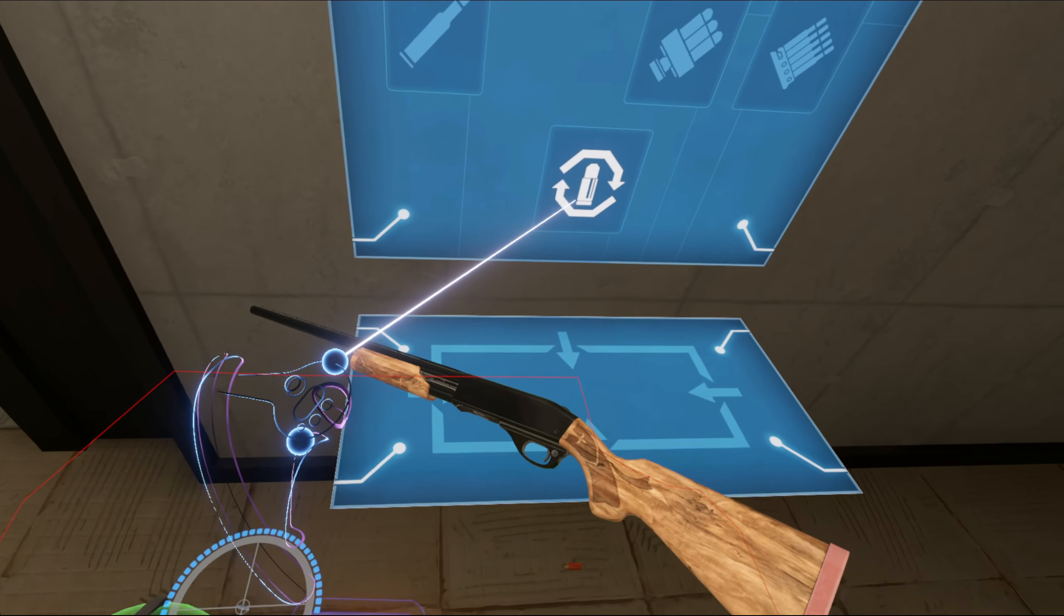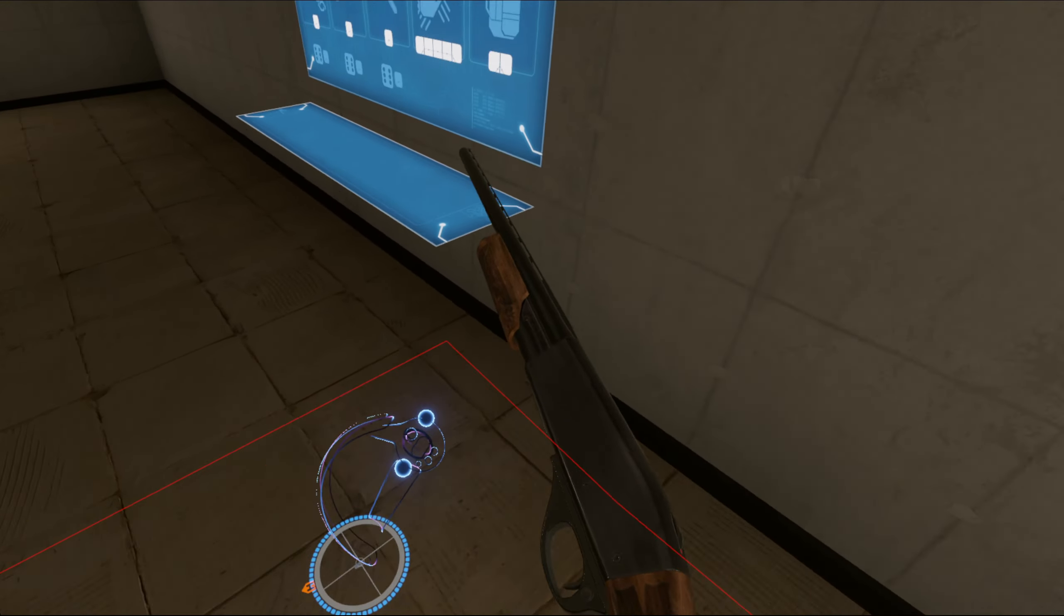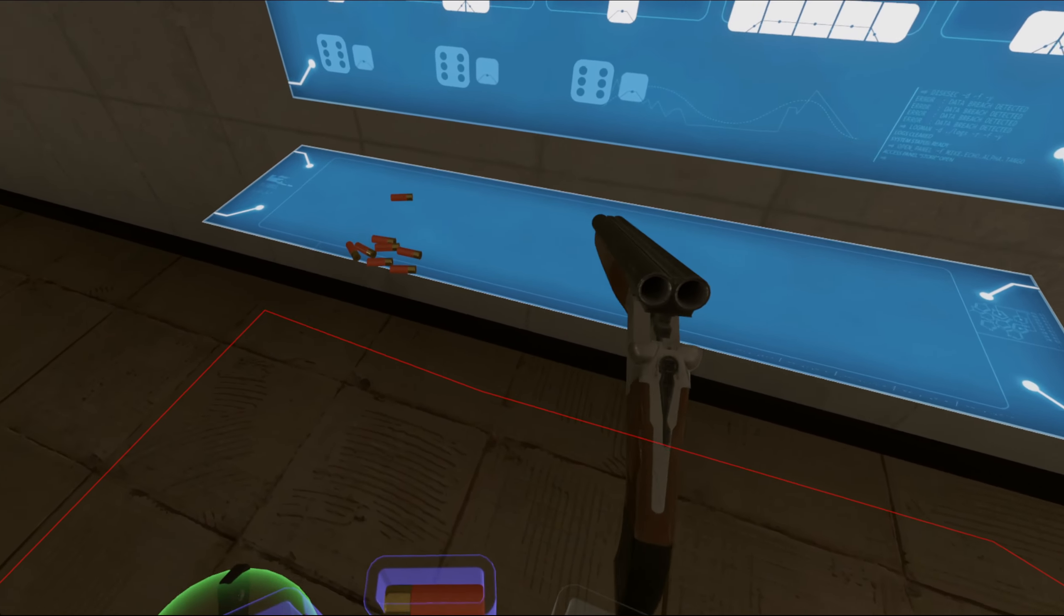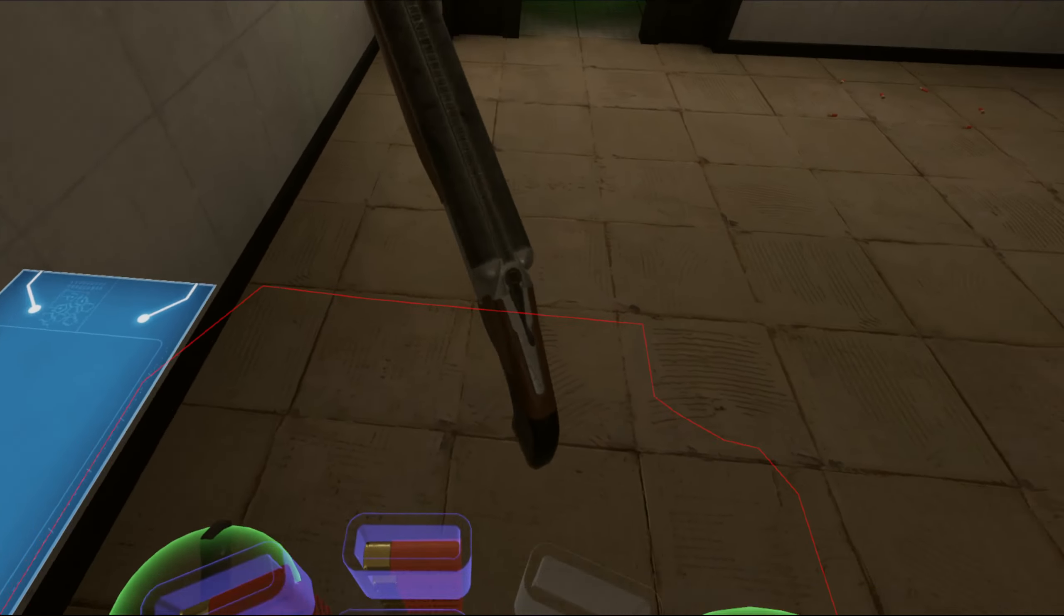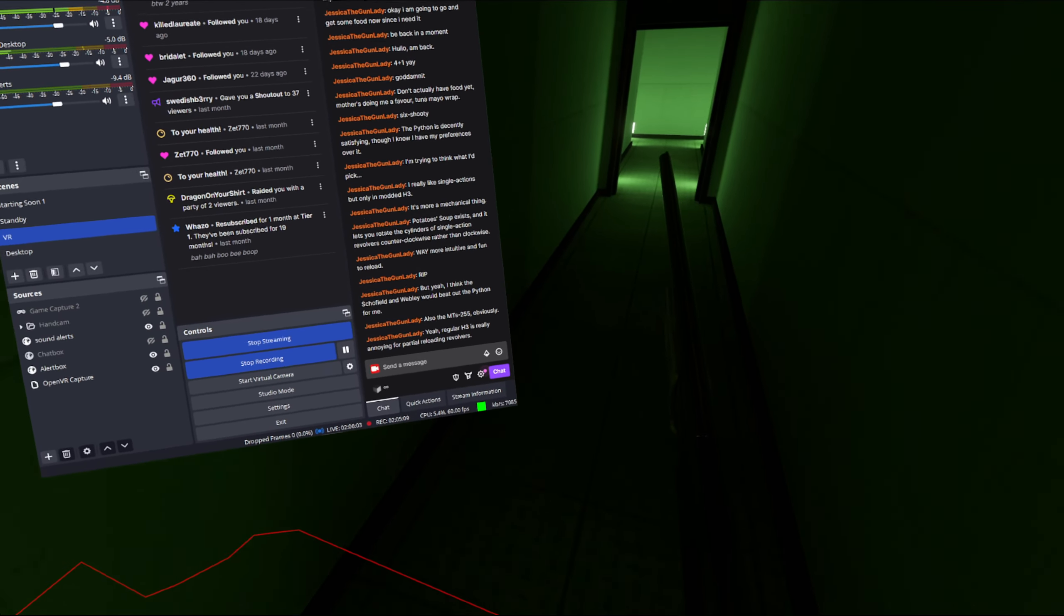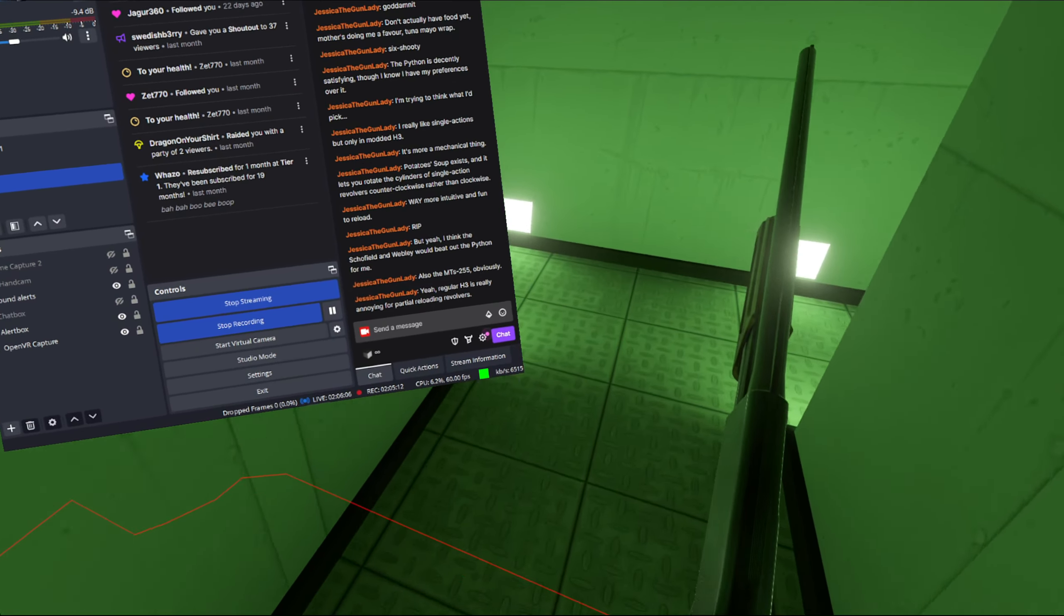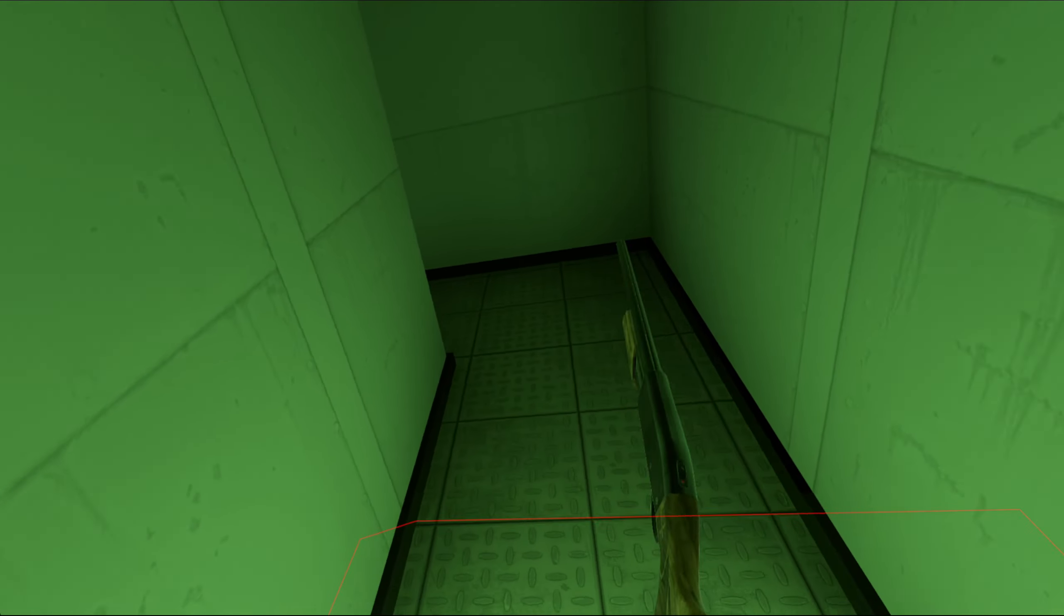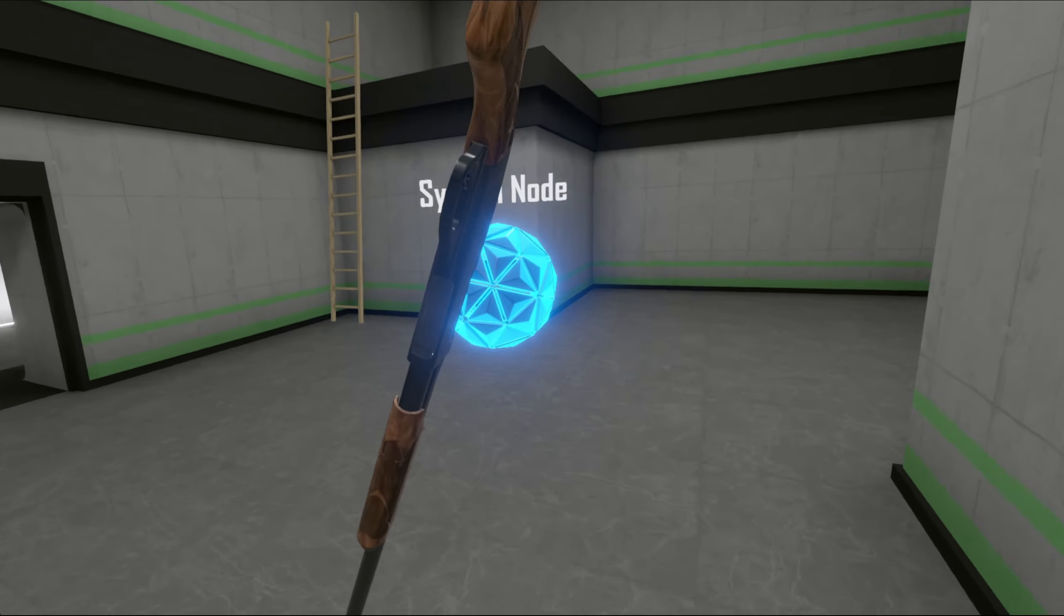Two. More number two. I just got a feeling that Weebly would beat out the Python for me. MT-255, obviously. Reloading HVs are annoying for partially reloading revolvers. Tell me about it. It really is.